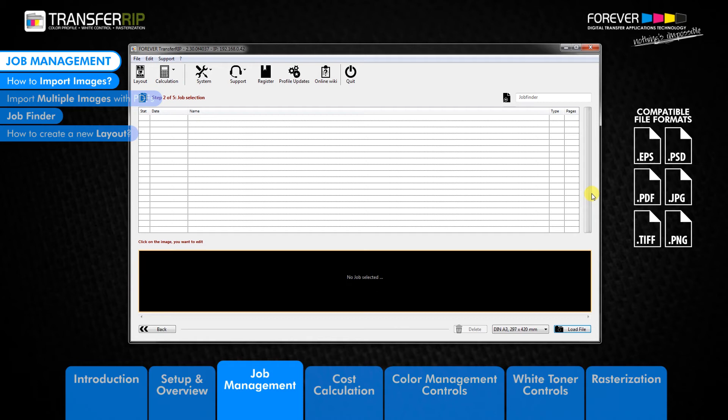The job will appear in the job list once it has been imported into the transfer rib. The green bar shows the progress of the import. The speed of this import depends on the speed of your computer.